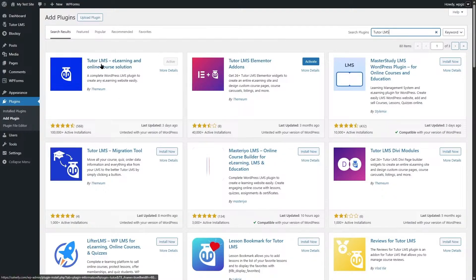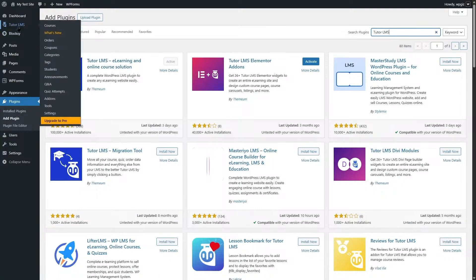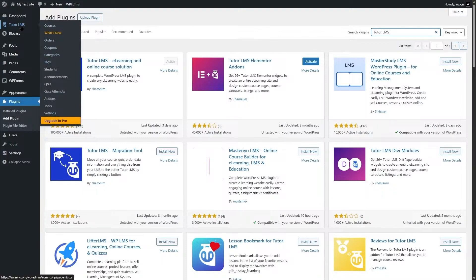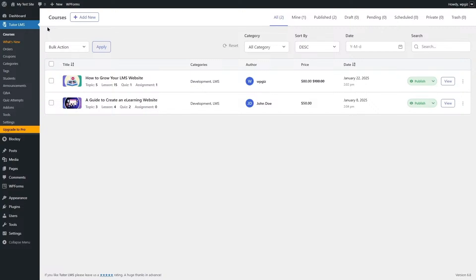In this video we will be using the free version to create a course. After you have installed and activated it, it will be added to your dashboard. If you hover your mouse over Tutor LMS, you can see options such as courses, orders, coupons, categories, tags, and more.